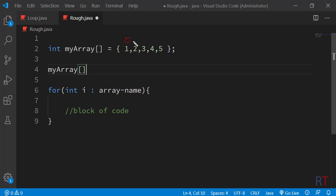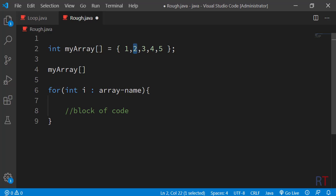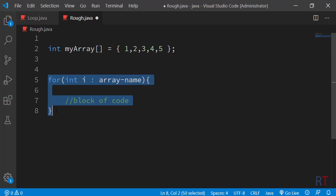We can access array elements using index values, and the indexing starts from 0. The first element is at index 0, the second element is at index 1, the third element is at index 2, and so on. To access the first element we put 0 inside the square brackets, and to access the second element we use index 1.